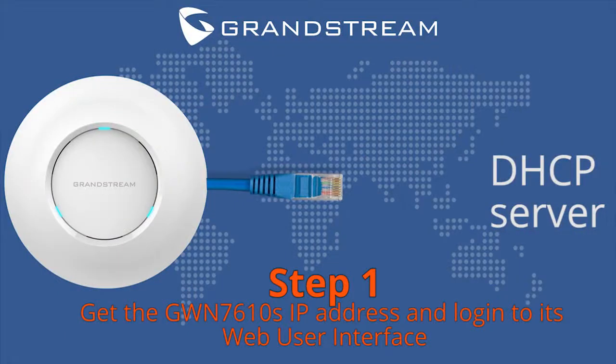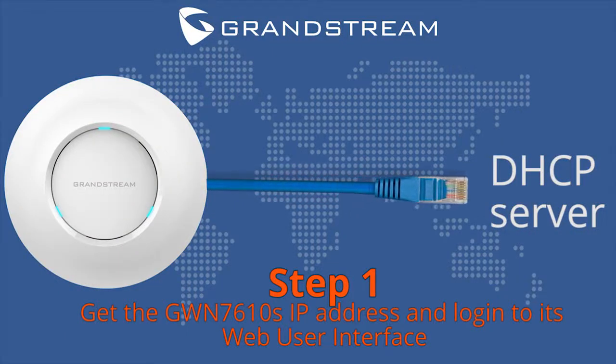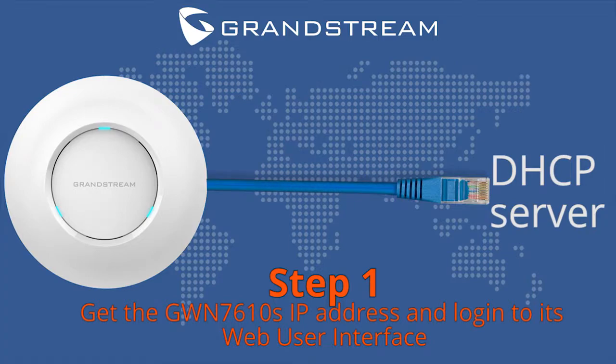Use any device or network with a DHCP server to give the AP an IP address. Use that to access its web user interface.